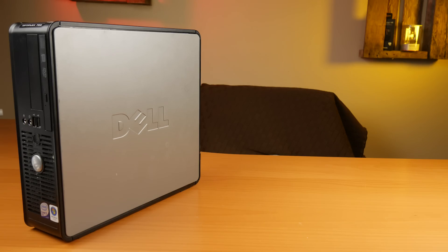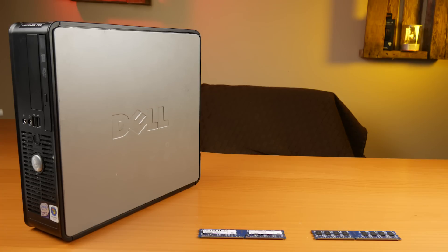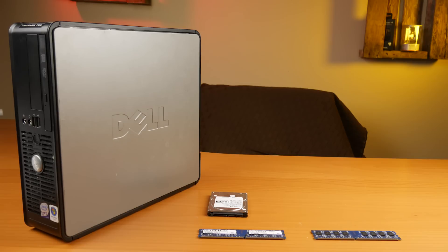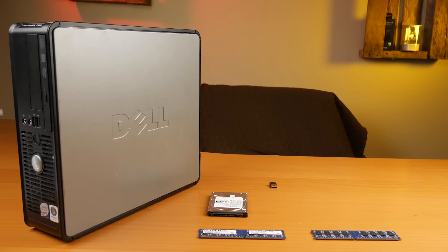It came with 2 gigs of RAM. I added an additional 4 gigs that I had on hand. I also had a SATA hard drive already on hand and a USB wireless adapter that's compatible with macOS. The only other thing I needed was a video card.